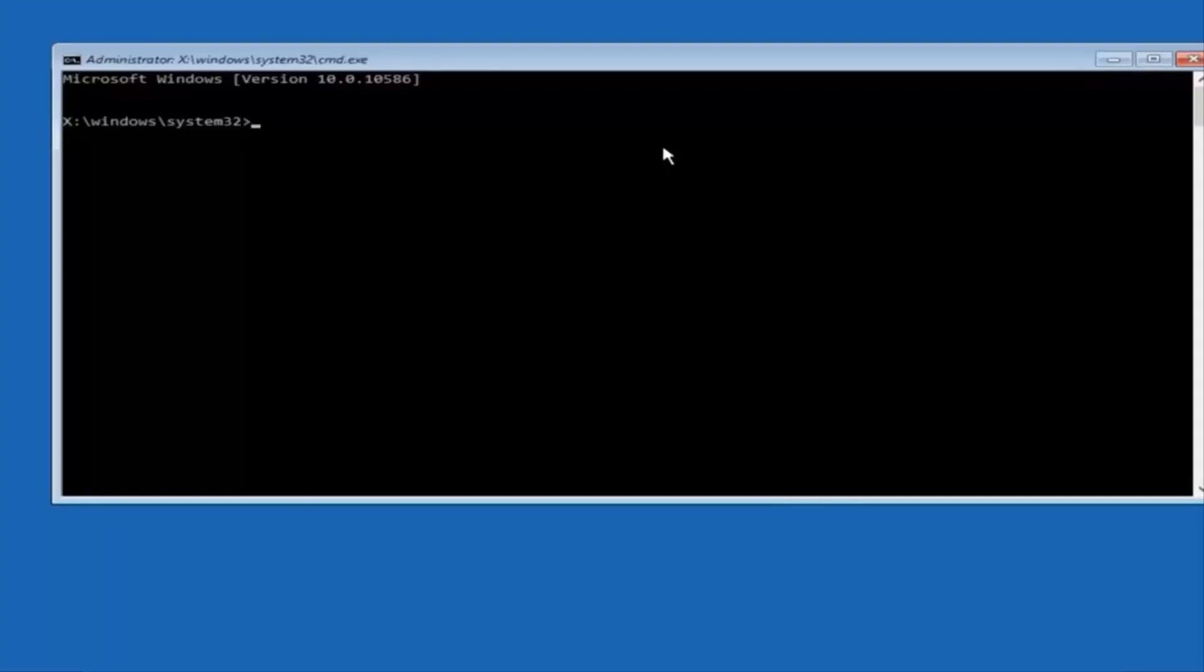Now I'm going to have some commands on the screen in the video. You guys are going to have to just go one at a time here. So it's very important you just type it in exactly as it appears on my screen.